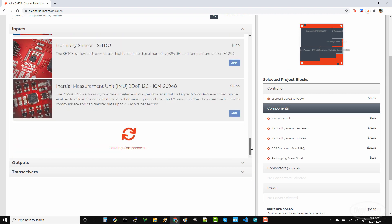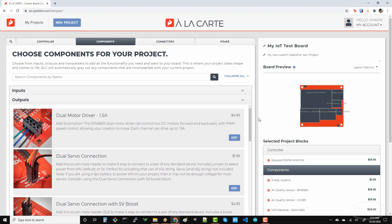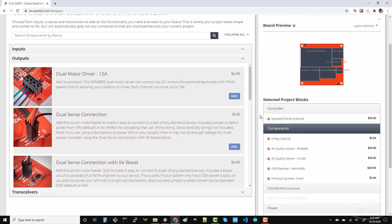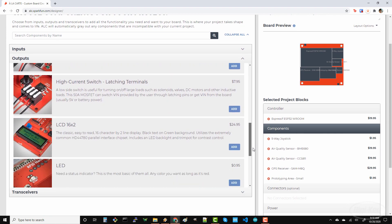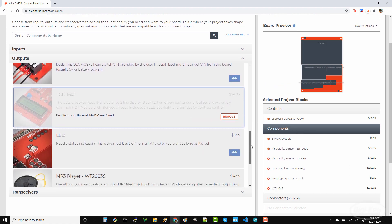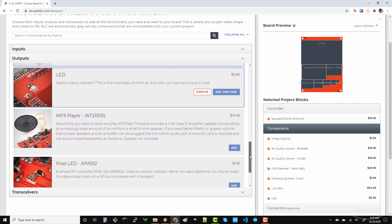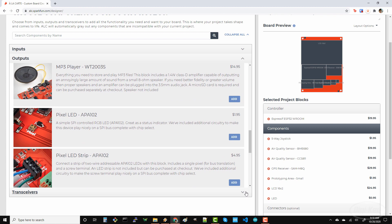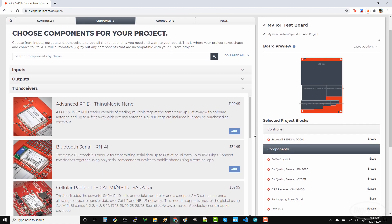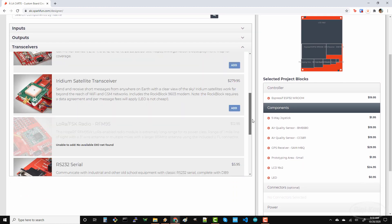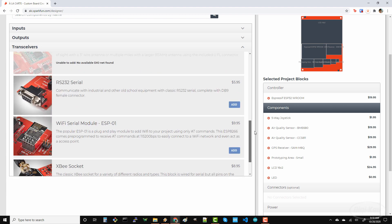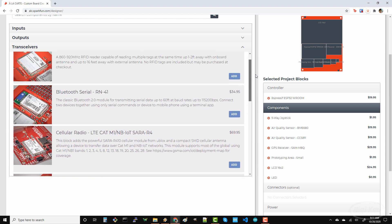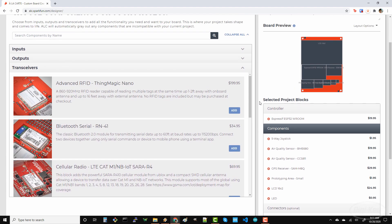In outputs, I'll add an LCD so I can watch the sensor readings on the device itself. I also like putting simple LEDs as status indicators when I don't have LCDs or a serial connection, so I'll put one of those on there. There's a transceiver section if you'd like to check out other communication options. The ESP32 comes with Wi-Fi and Bluetooth, so I don't think I need to add anything from here.